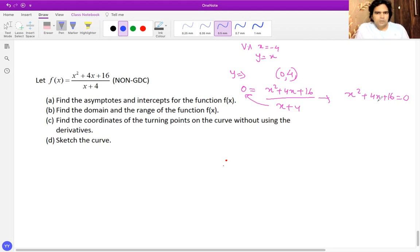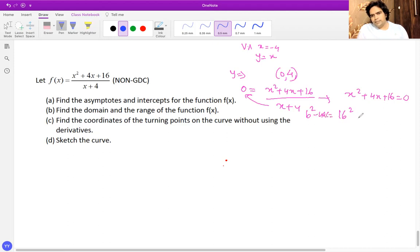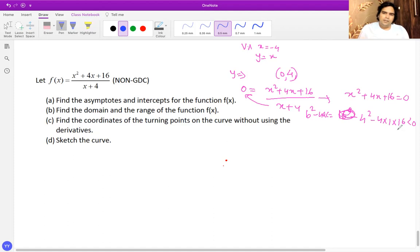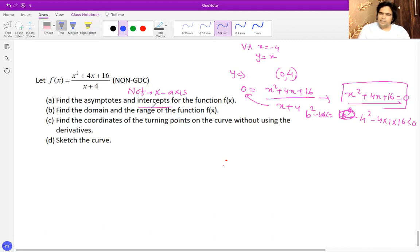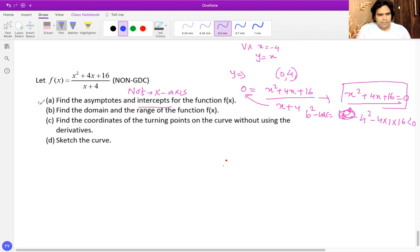This quadratic has discriminant b squared minus 4ac equal to 4 squared minus 4 times 1 times 16, which is less than zero. This means the quadratic has no real solution — the graph does not cross the x-axis at any point, so there is no x-intercept.